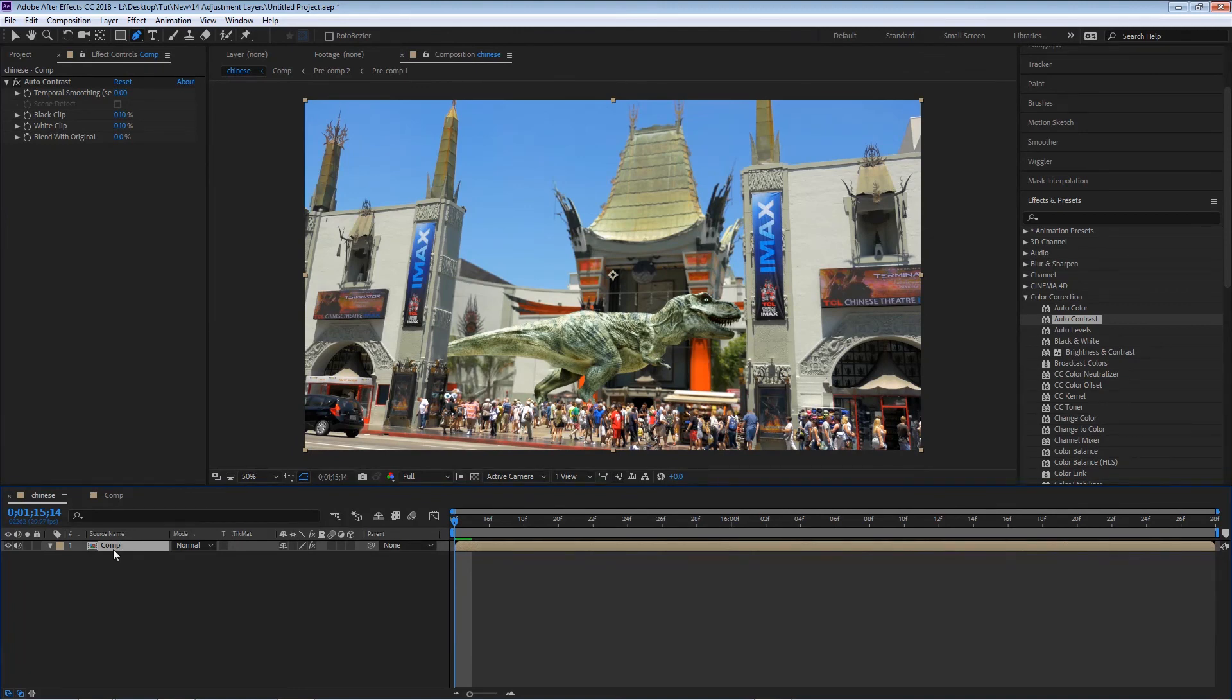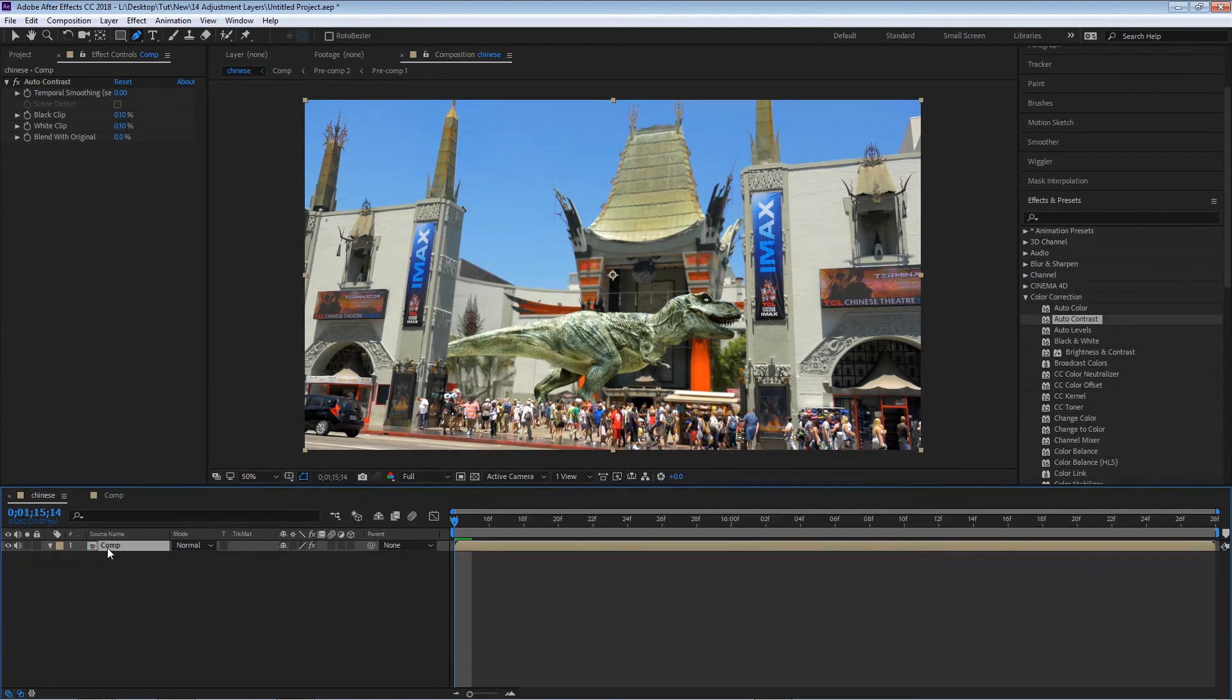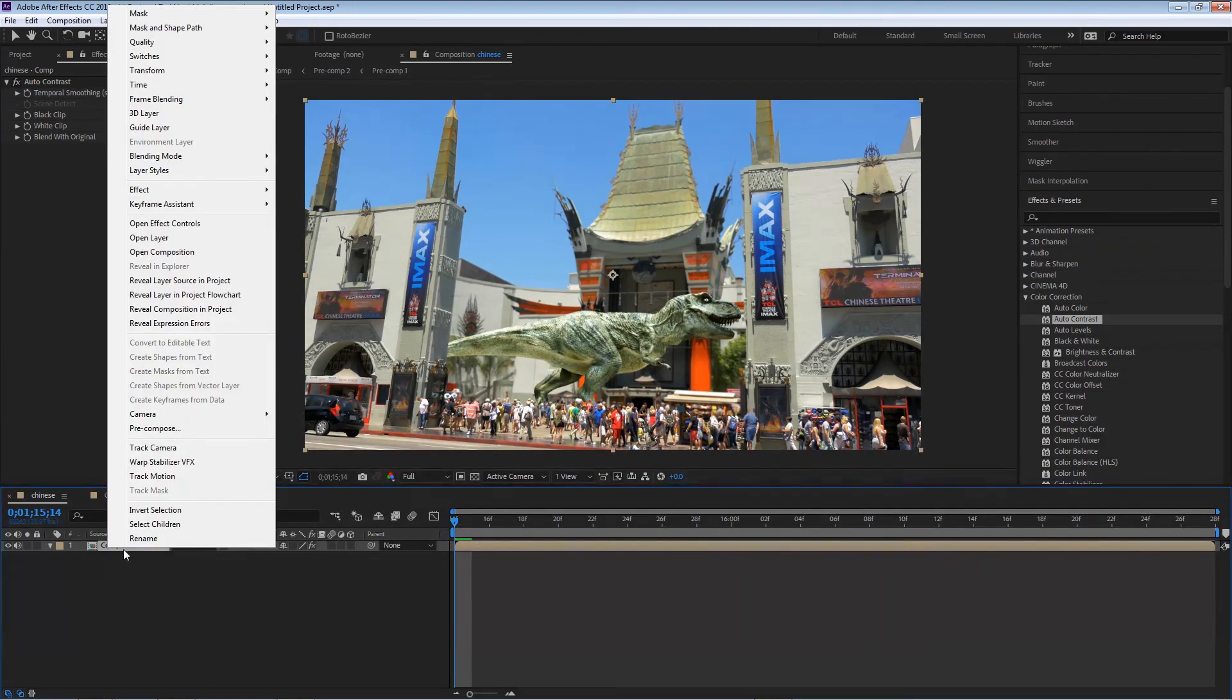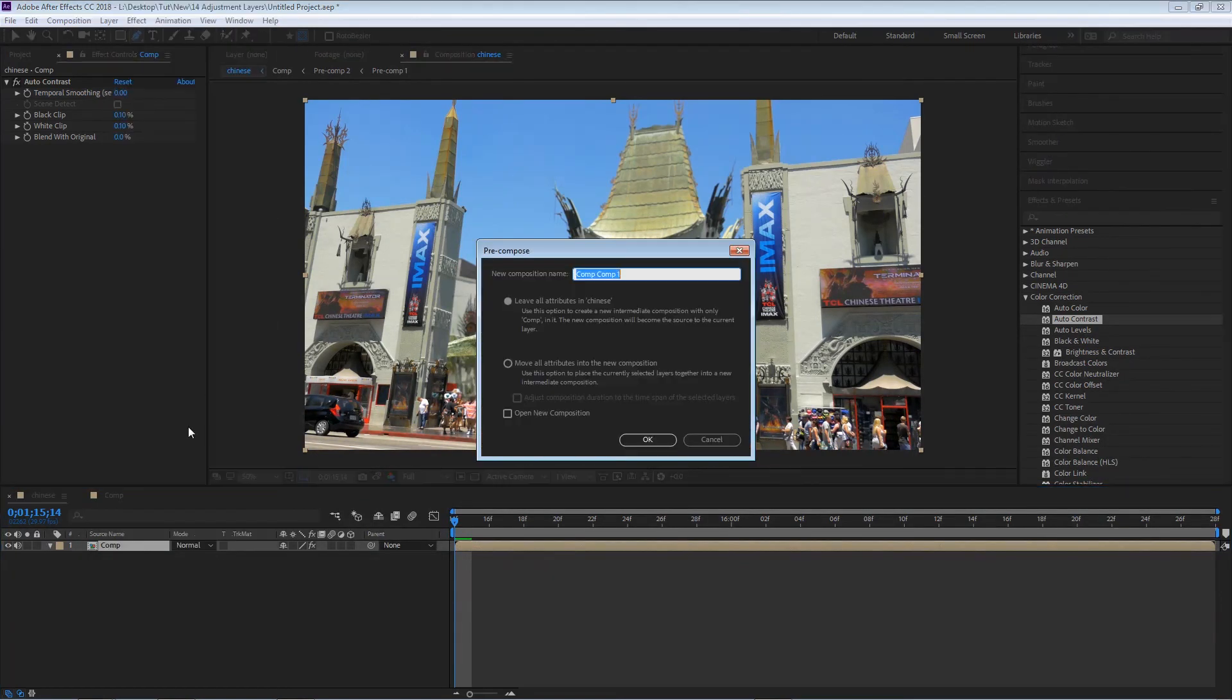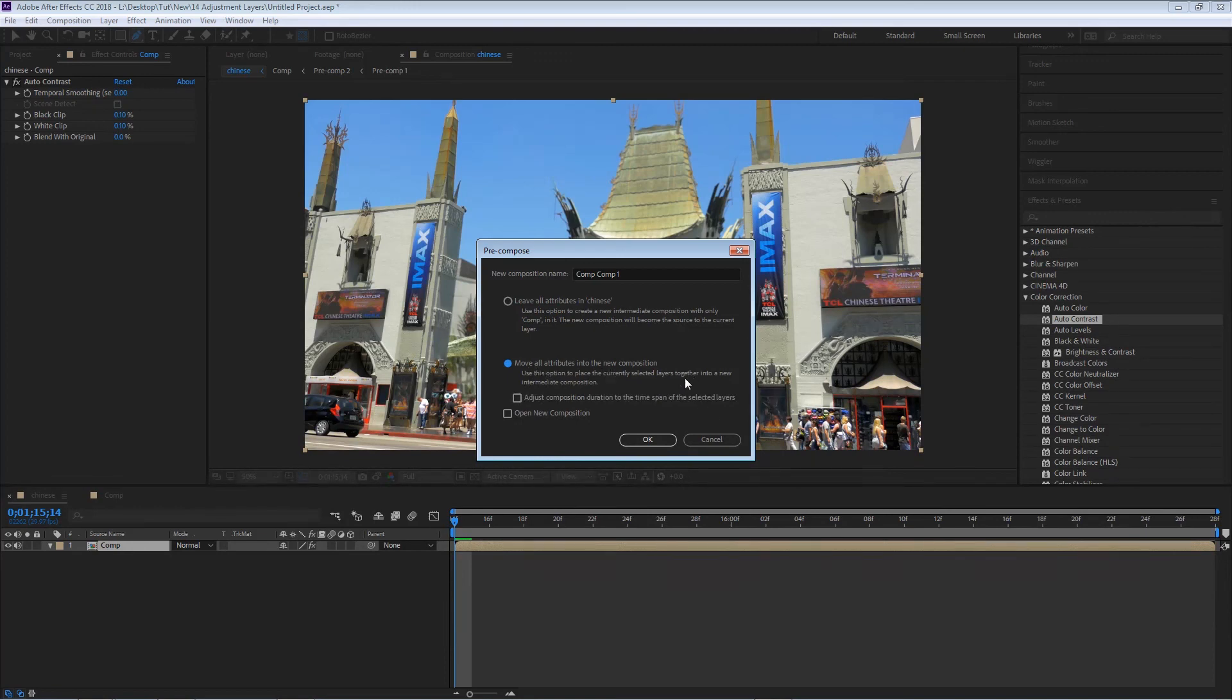Since now I have previously applied an auto contrast to this comp, if I wanted to pre-compose this composition again for whatever reason, let's say I right-click and I hit pre-compose, you'll see that now this time I do have these two options. Now the first option we used was move all attributes, which takes all the information and pre-composes it into that composition.